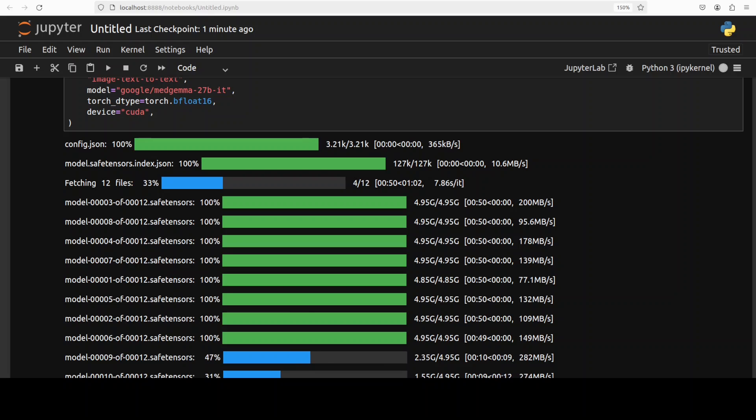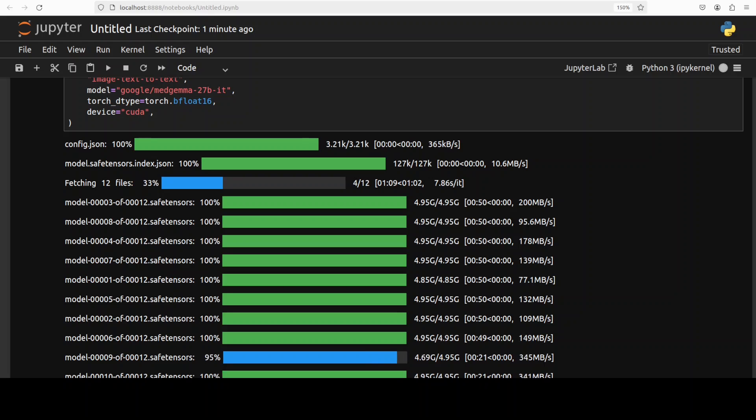While their language components are trained on diverse medical data sets including medical text, question answer pairs, FHIR based electronic health records and various medical imaging data.